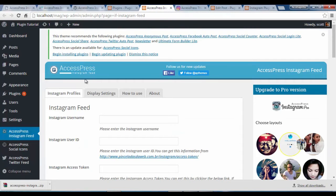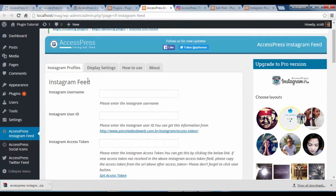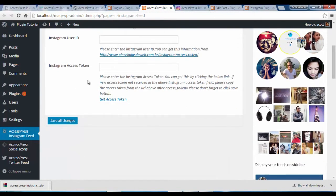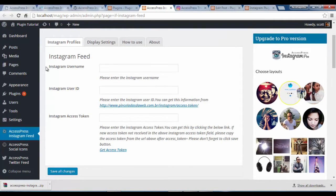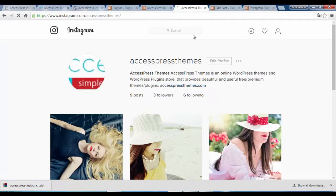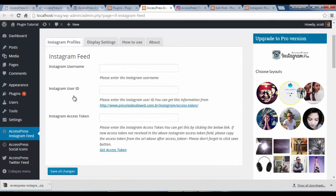This is the configuration area for the Instagram feed. It is very easy to configure this plugin. You just need your Instagram username, which you can get from your Instagram account. For me it's XSPress Themes. I'm just going to copy it and paste it here.